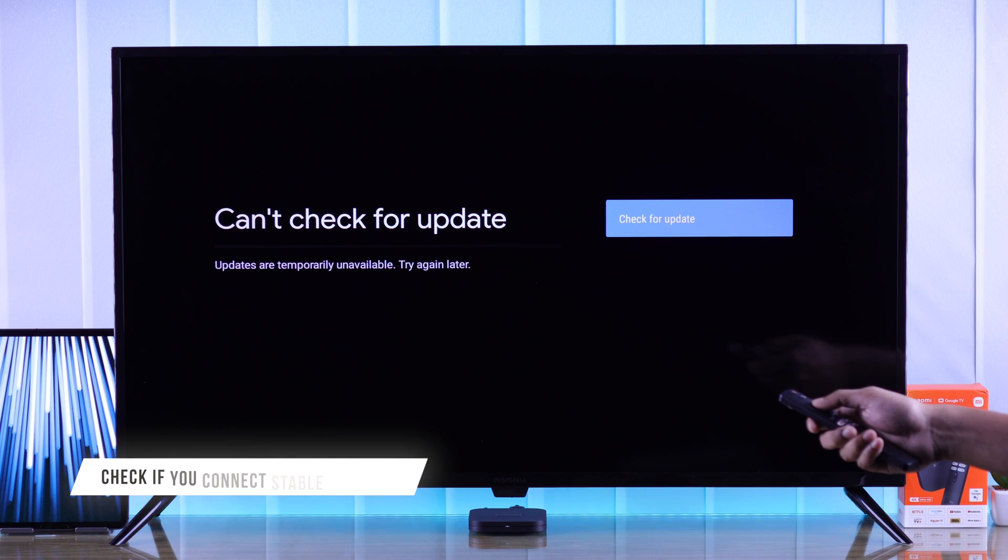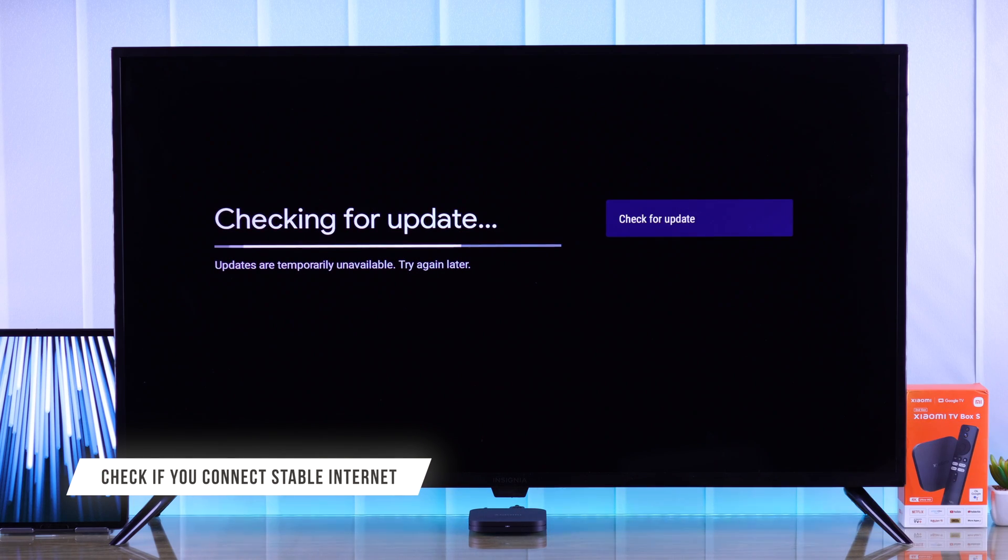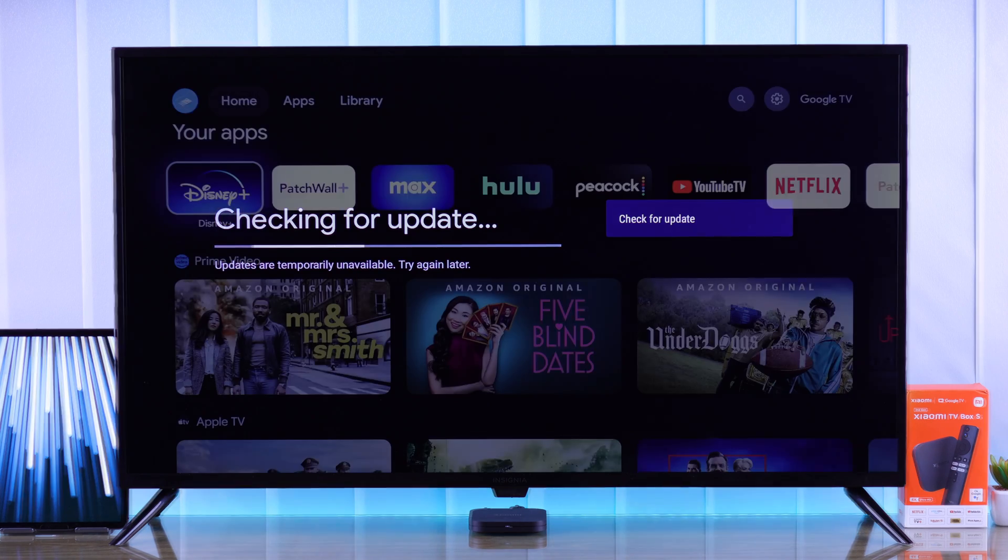First and foremost, you need to make sure that you're connected to a stable internet, because if you have unstable internet, then the updating process may be hampered.